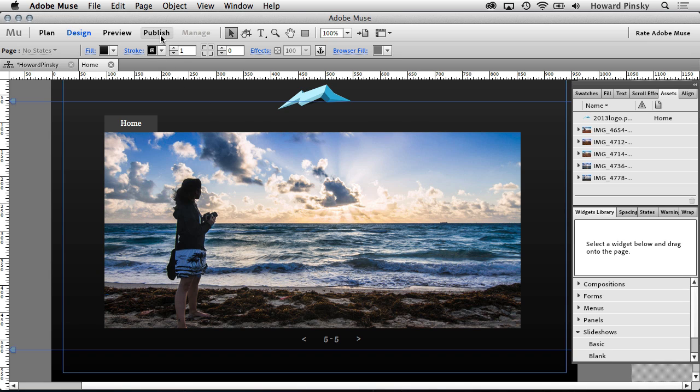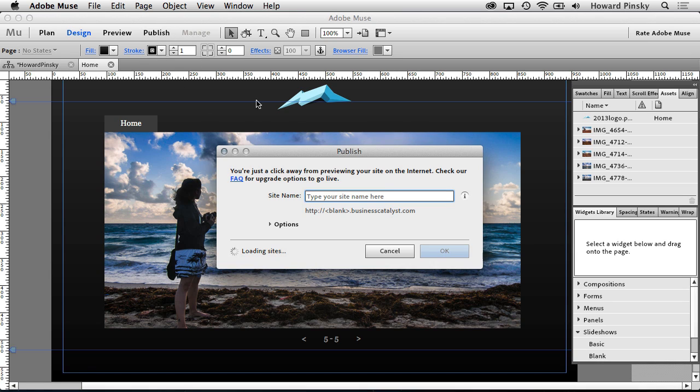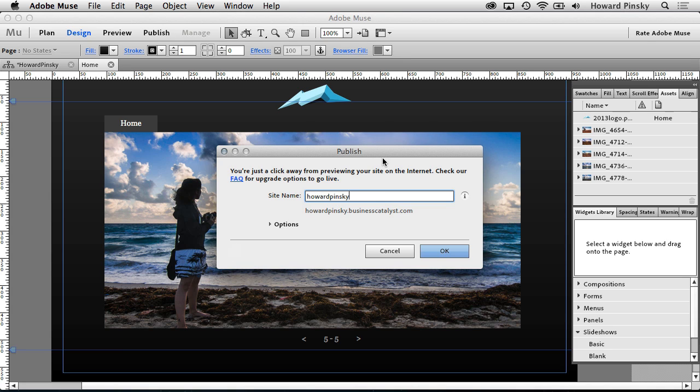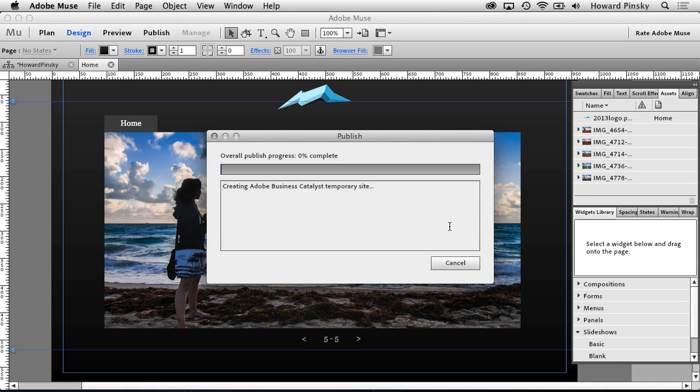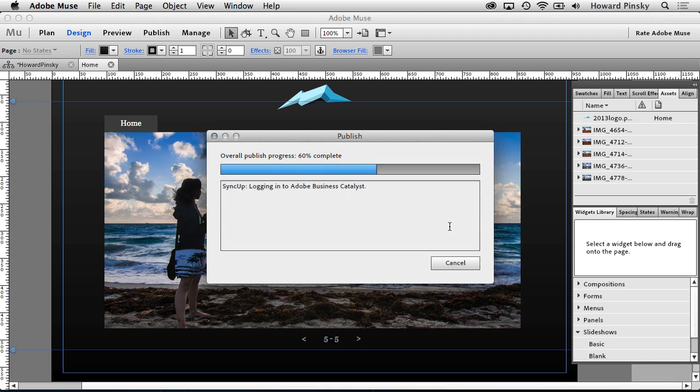When a website is published from Adobe Muse, you can host it on Business Catalyst. Your first task is to choose a unique name for the website. If the name you want is already taken, a name will be suggested below. Upon pressing OK, Muse will start uploading your content and your website will be published.